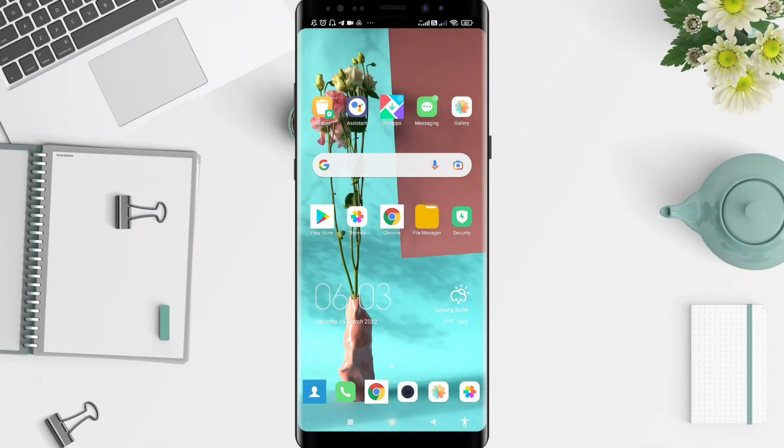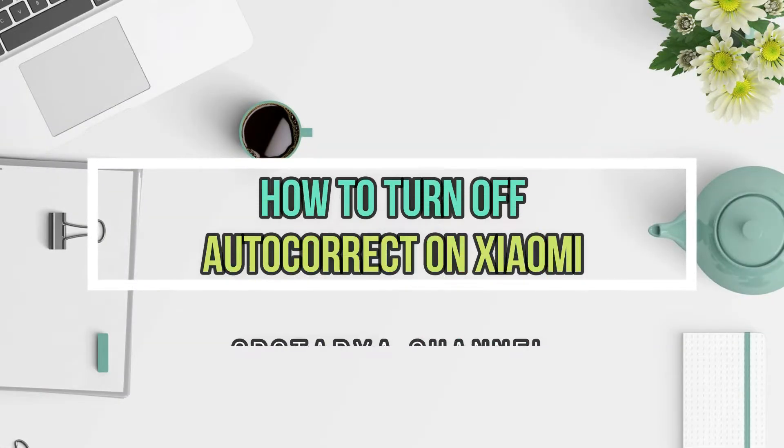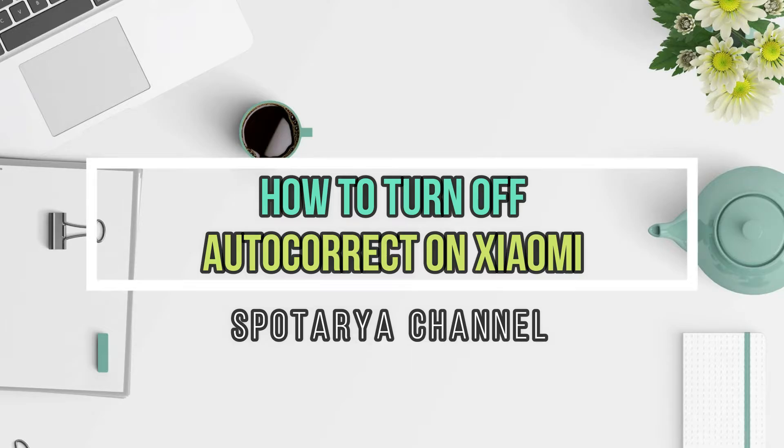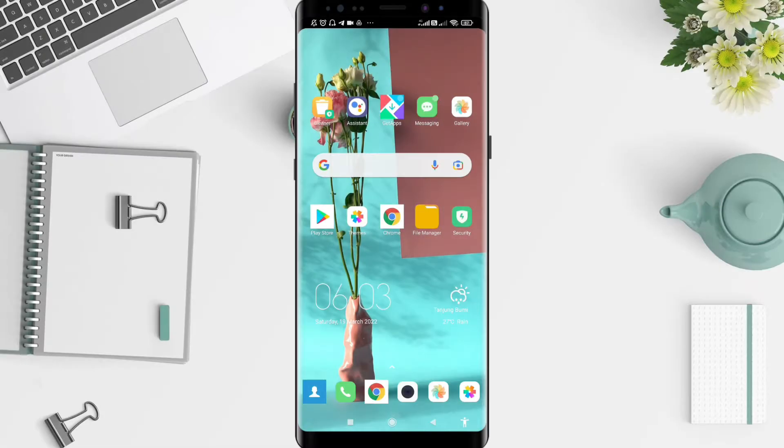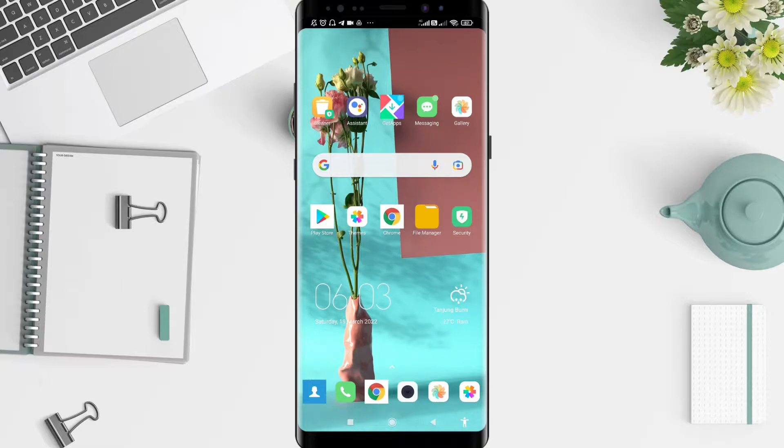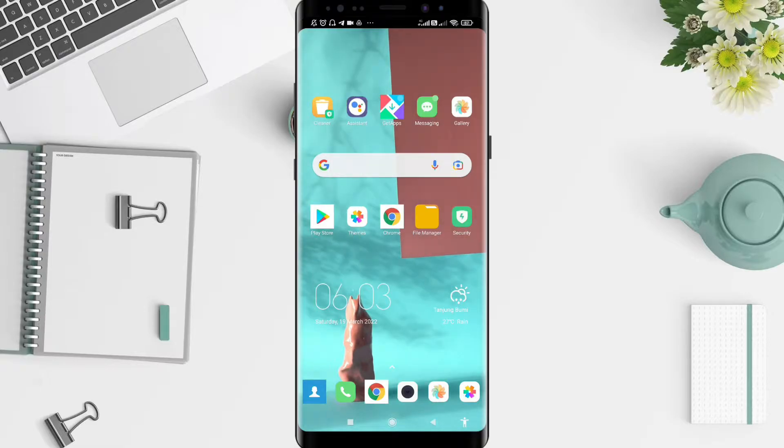Hello, welcome back to Spot Ore channel. Now I will give you a tutorial on how to turn off autocorrect on Xiaomi. Before that, I want to ask you, how are you guys? So you don't miss our videos, don't forget to like, share, and subscribe to the channel.